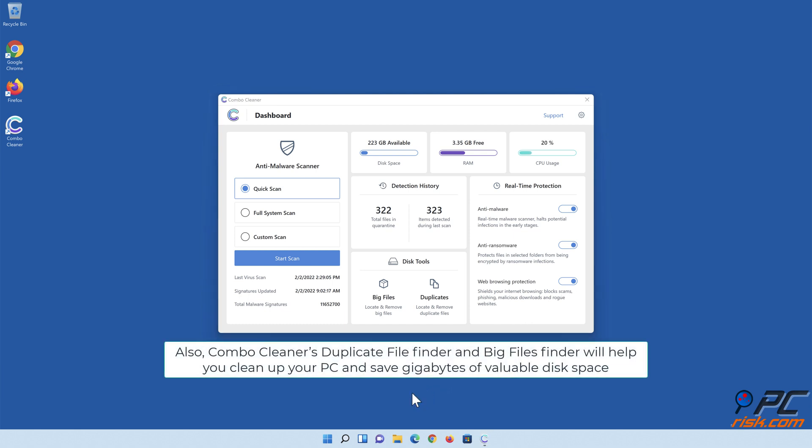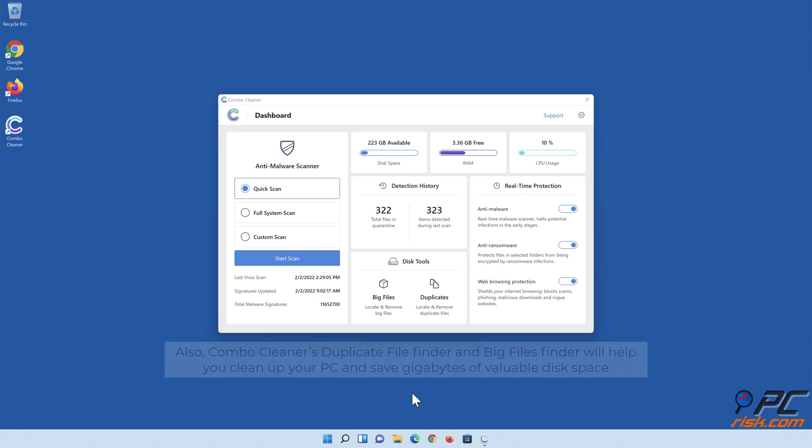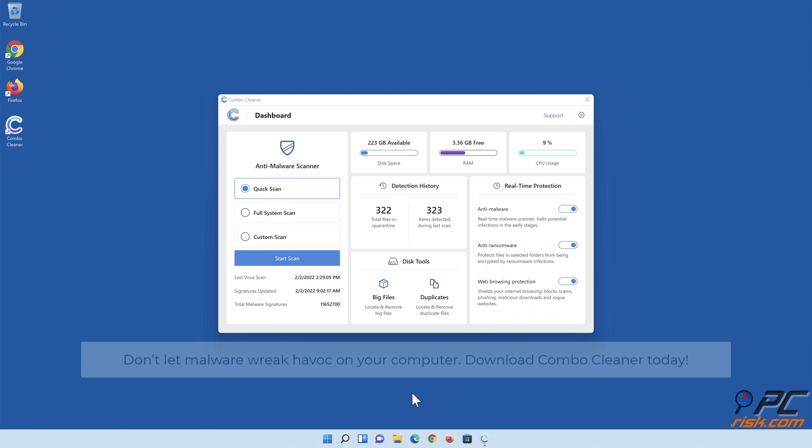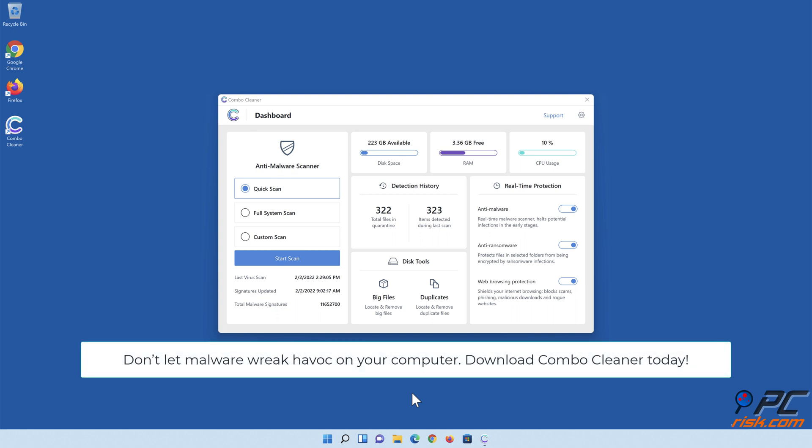Also, Combo Cleaner's Duplicate File Finder and Big Files Finder will help you clean up your PC and save gigabytes of valuable disk space. Don't let malware wreak havoc on your computer. Download Combo Cleaner today.